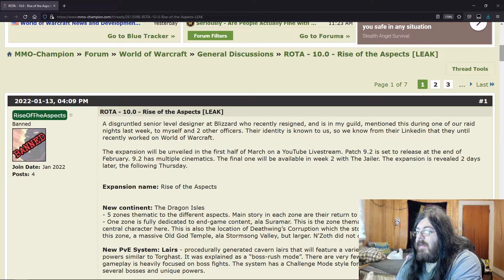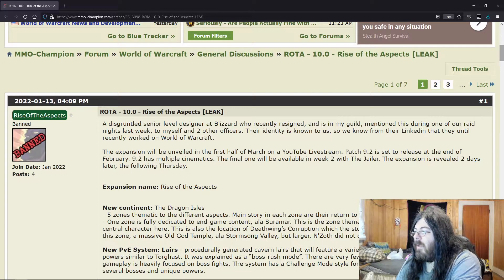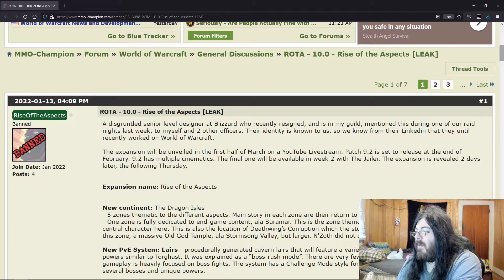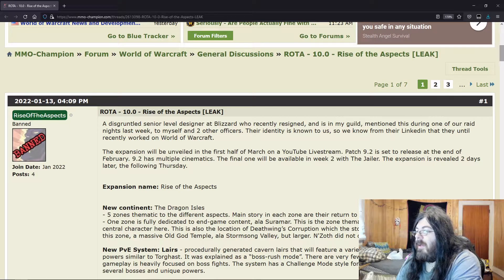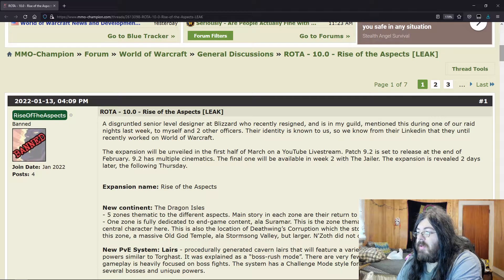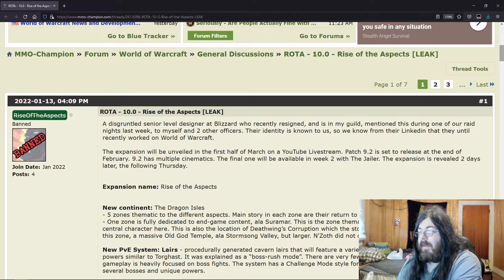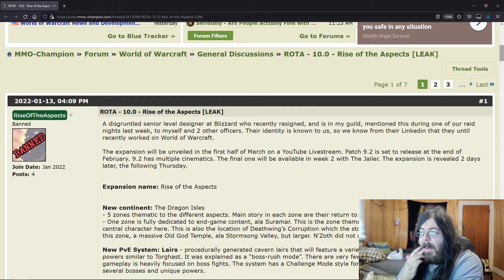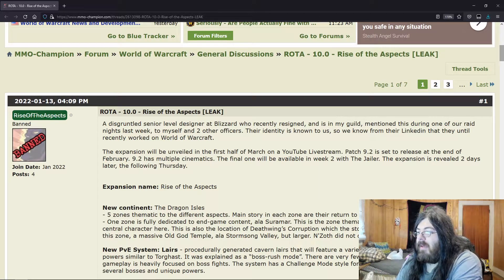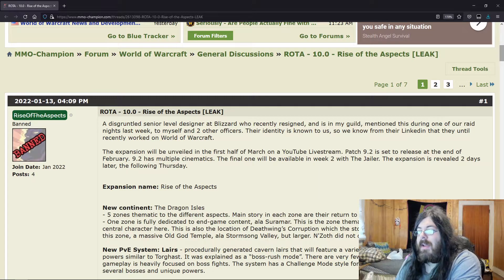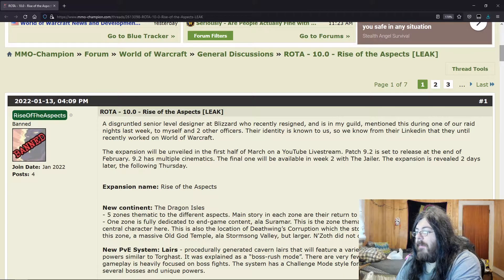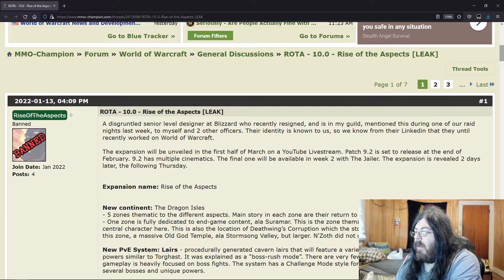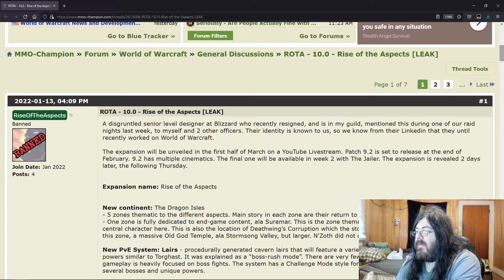New continent: the Dragon Isles. Five zones thematic to different aspects. Main story—each zone as they were, power return to power. One zone is fully dedicated to end-game content like Suramar. This is the zone thematic to the Black Dragonflight. Wrathion is a central character here, of course, because he is one of the last uncorrupted Black Dragons.